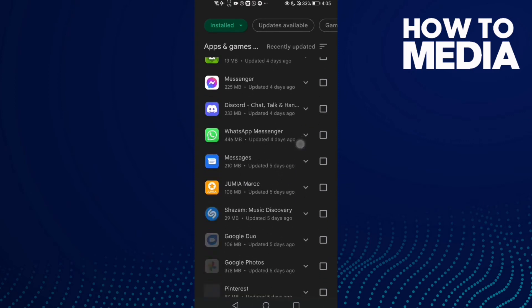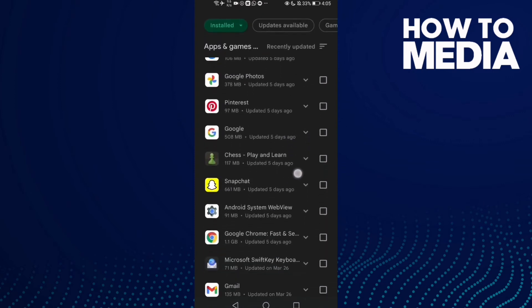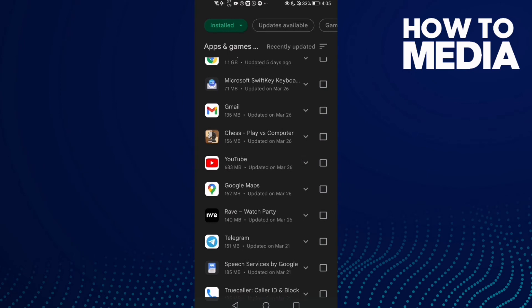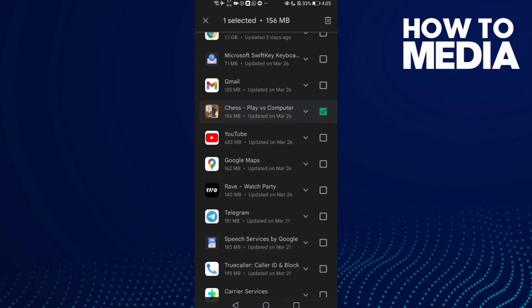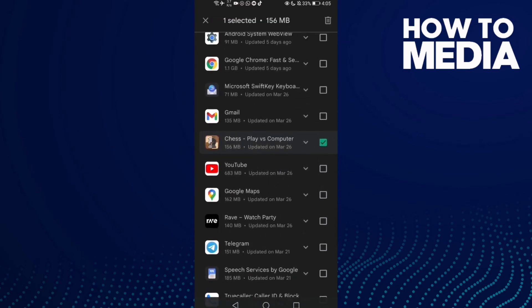You can select anything you want, like this one. And then if you want to delete it, just